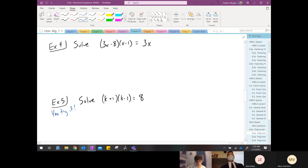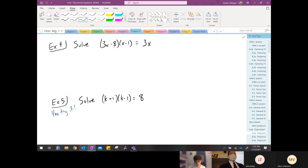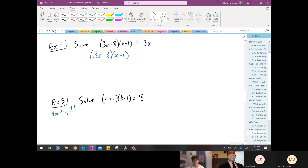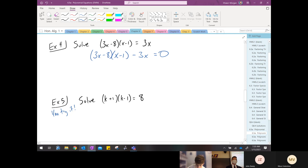It's the zero product property. I can't skip that first step. What I need to do is set it equal to zero, which means subtracting three x from both sides. So I get three x minus eight times x minus one, all of that on the left-hand side, minus three x equals zero.